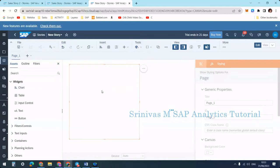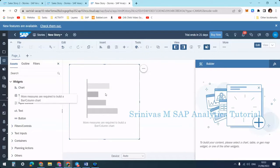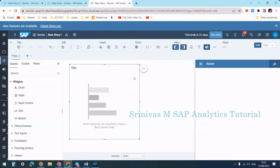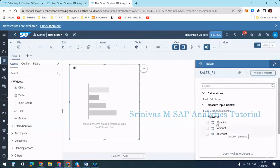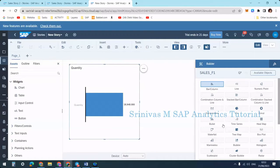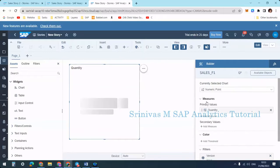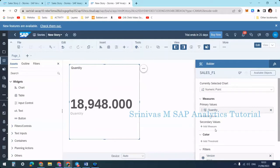After adding the chart I need to bind it to my data. I select at least one measure — I am selecting Quantity. Then I change the bar column chart to the numeric pointer chart. Now we have the Measure section with primary value and secondary value.